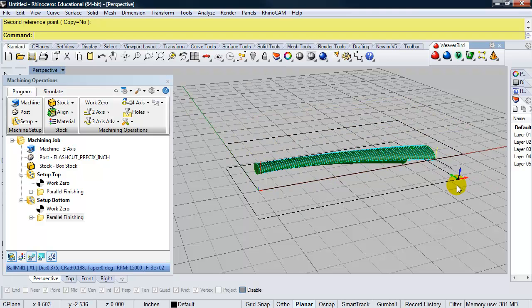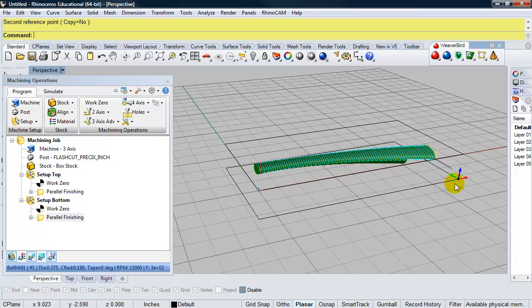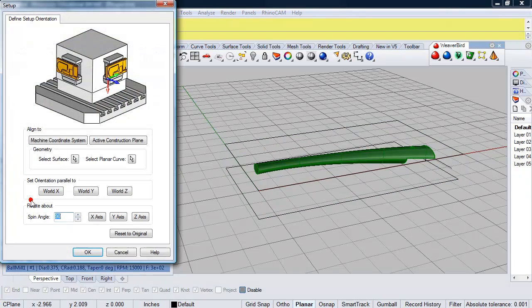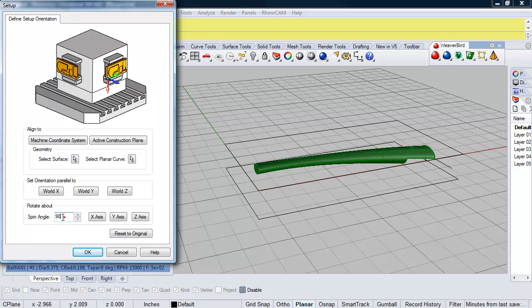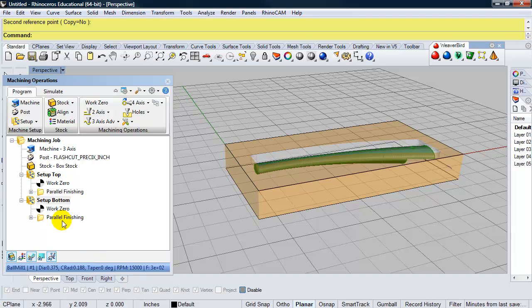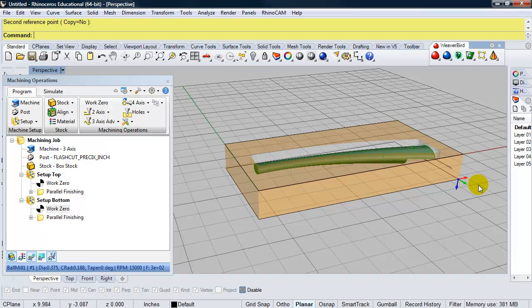So to rotate that work zero, I need to do that in the setup. So I'm going to double click on the setup bottom. And I'm going to be rotating 180 degrees. And I'm not rotating about the X axis. I'm actually rotating the X axis. And this will make Z point down. So I'm going to click X axis, click OK. Now I'm going to click back on my work zero. I'm going to see Z is pointing down. So that's what I want.